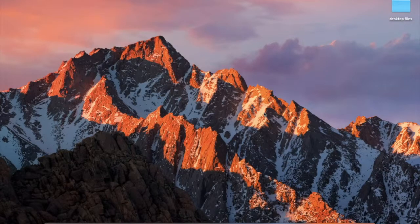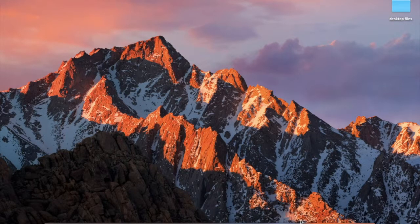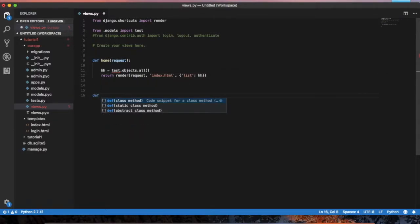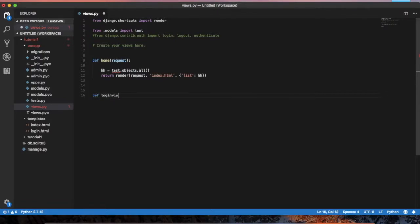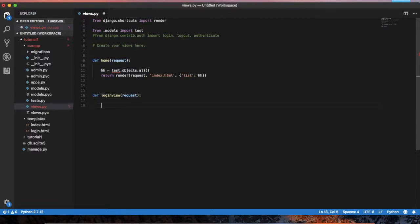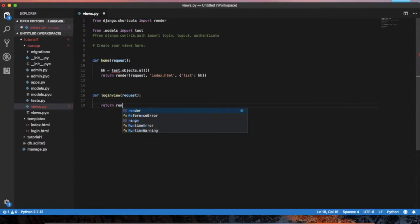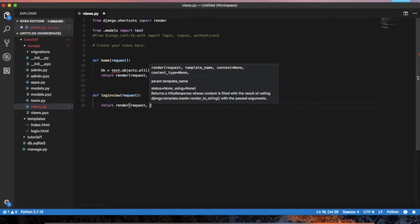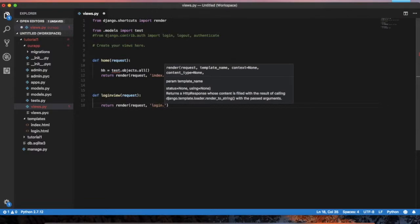In this tutorial, we created a login page. First, we created a home view. Next, we created a login view — the login view function. This returns a render of the request and a file name. For example, we created a login.html file.